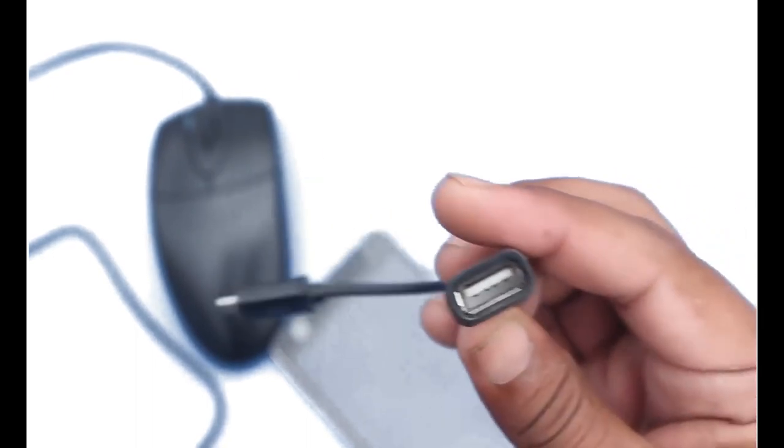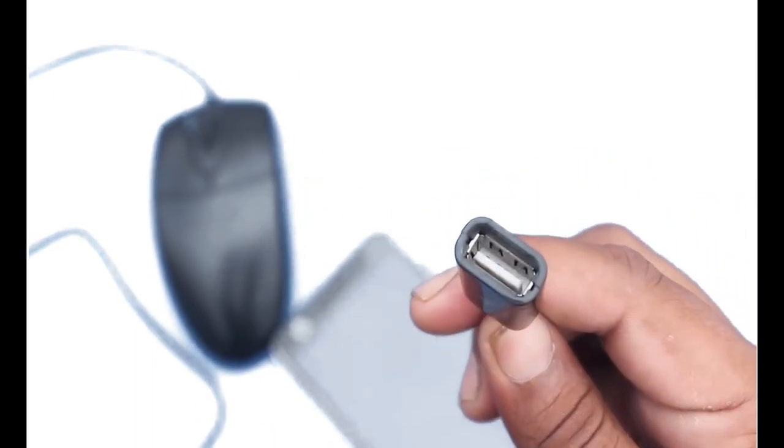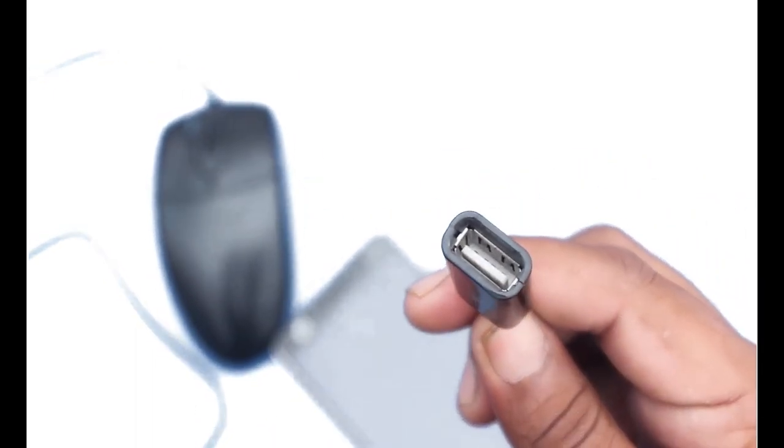an OTG cable. Here we can connect the mouse, and here we can connect the mobile.